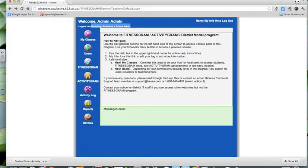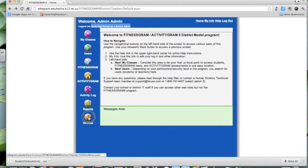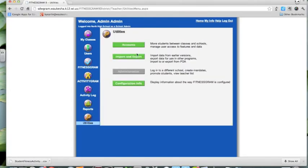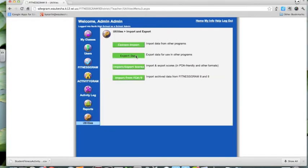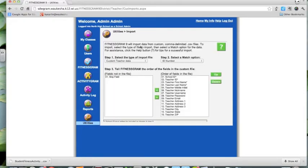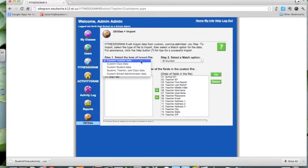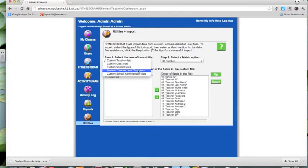When I come into this utility and get to the home page, provided I have all of my files lined up and ready to go, this next step should be fairly easy. I click Utilities, then Import and Export, and we're going to do a Custom Import. The spreadsheet we have provides student, teacher, and class data, so that's the option we're going to choose — student, teacher, and class data.